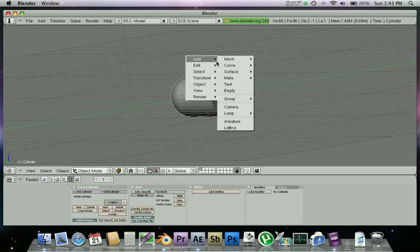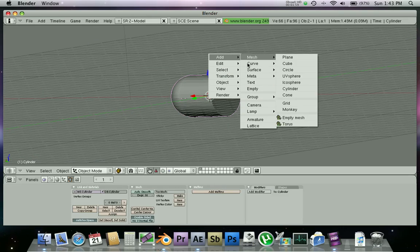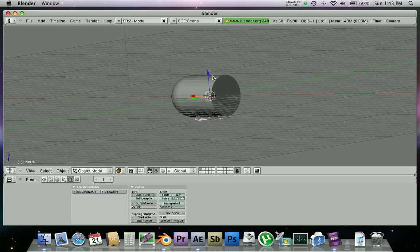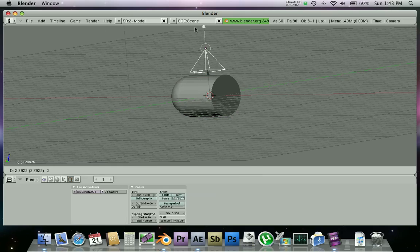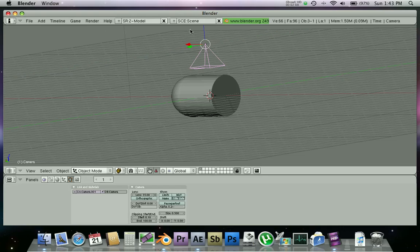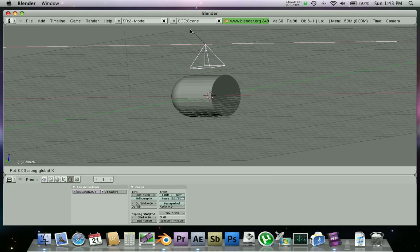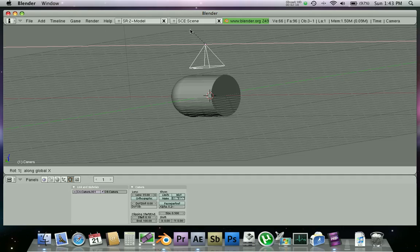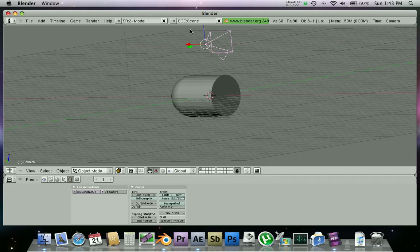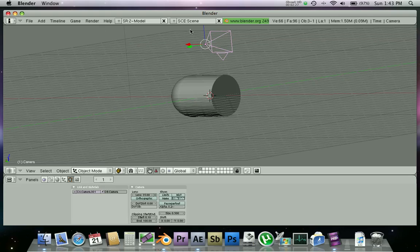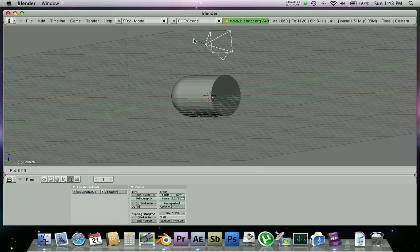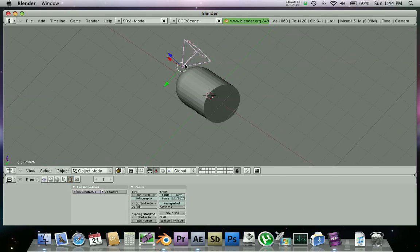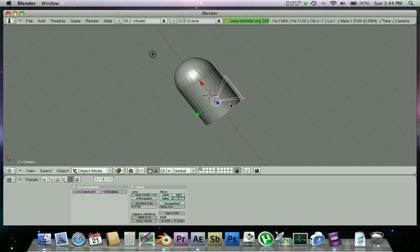Now we're gonna rotate, so R and then Y 90. Now we have it pointed in the right direction. Add camera, there's a camera, R Y rotate Y 180, you get the idea because it has to be facing the right way.